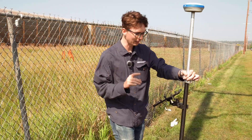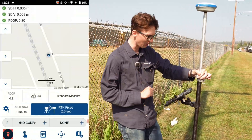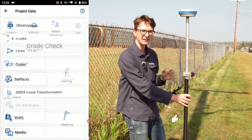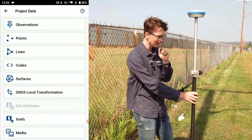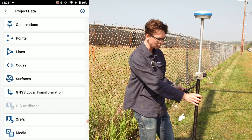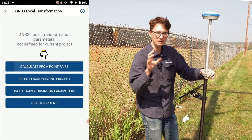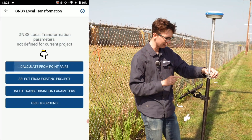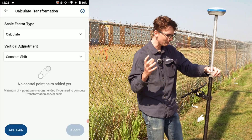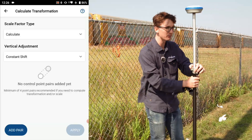Now I'm going to do my localization. To do that, I'll click on my plumb bob in the bottom left corner to open up my project data menu. Within the project data menu, I'm going to click on GNSS Local Transformation. I'm going to be doing a point pair localization, so I'll click that option and then add my point pair.